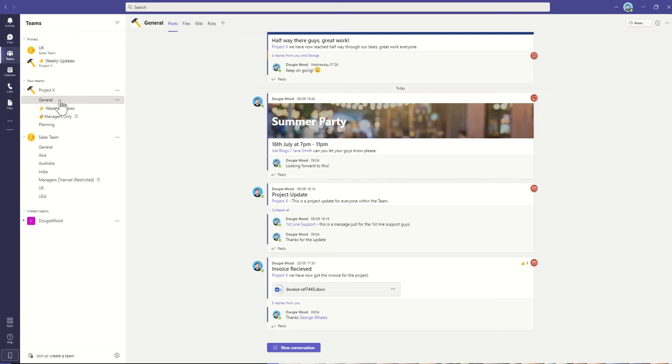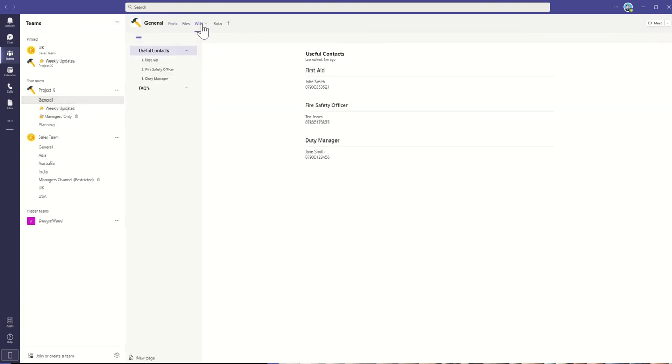When you select a channel, say for example general, and then click on wiki, you're then going to take it to a page that looks a bit like this.